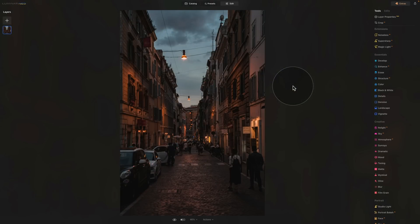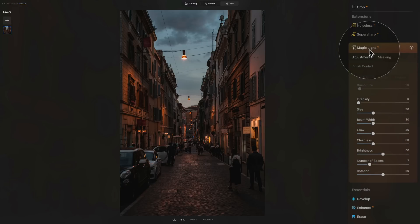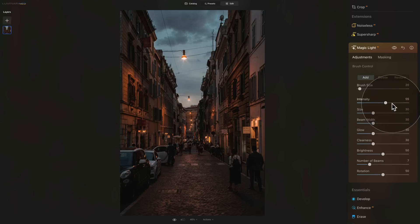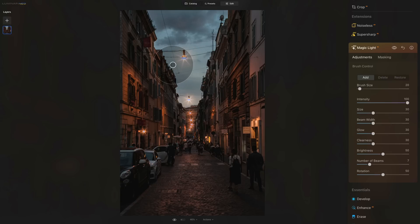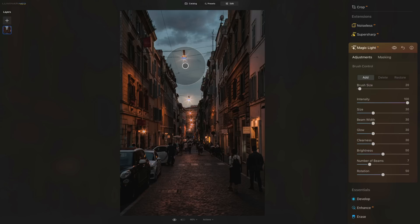Next, we're going to look at my favorite update: the Magic Light AI extension. To see it, we need to go into our main toolbar, open the extension, and just like in the past, increase the intensity slider. Once we do that, the extension scans the image, finds the sources of light, and applies the effect. You can go through the different settings to adjust the look of the effect. However, in the past, you really relied on the extension to find the sources of light — if it didn't recognize one, you couldn't add it.